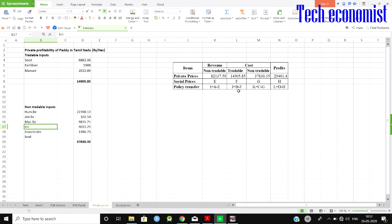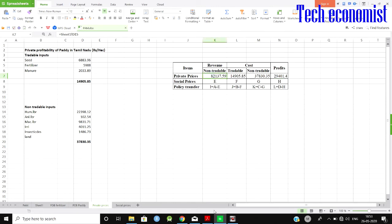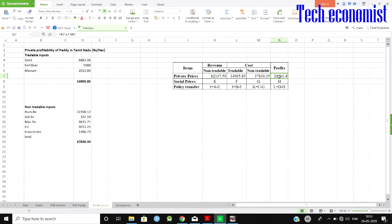For tradable inputs, we enter the private prices cost. Similarly, private prices of non-tradable inputs are entered under non-tradable. This fills up the private prices section. The profit is revenue minus cost — that is A minus B minus C, where A is revenue, B is tradable input cost, and C is non-tradable input cost. The surplus, which is profit, equals A minus B minus C.